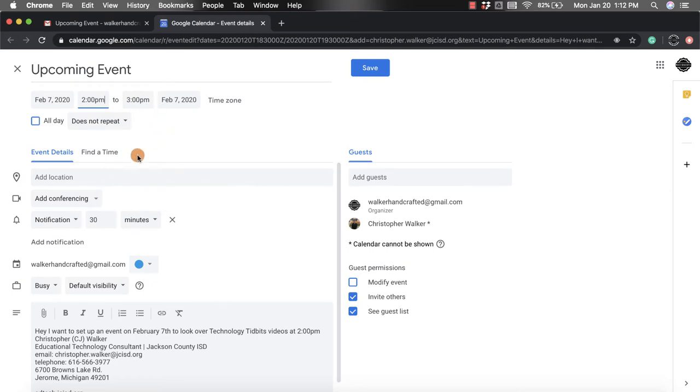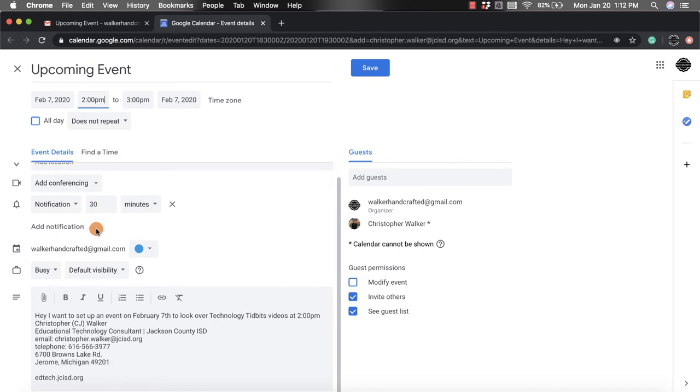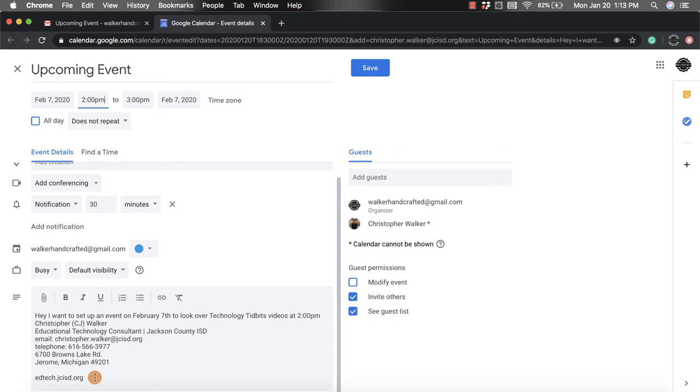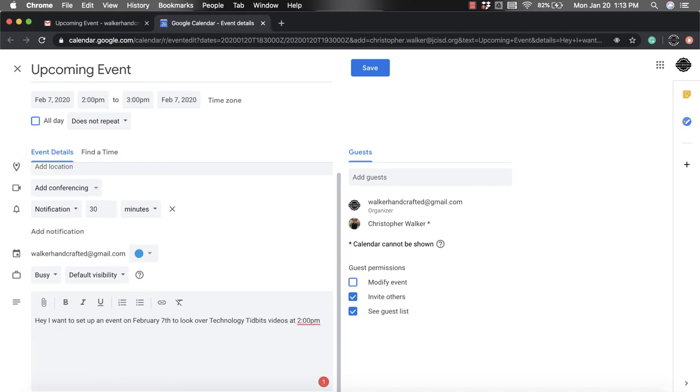And then you can add location, all of the stuff that you would normally do when you create an event. Now you'll notice down at the bottom it has all the information that was in the email, even your signature and anything else that may have been in it. So you may want to delete parts. If you want to keep the transcript from the email, you can keep that down there.